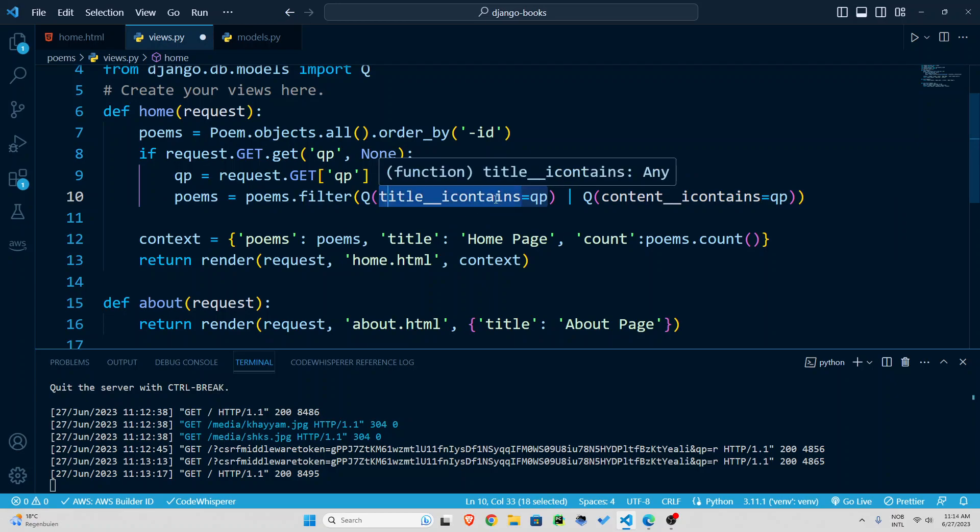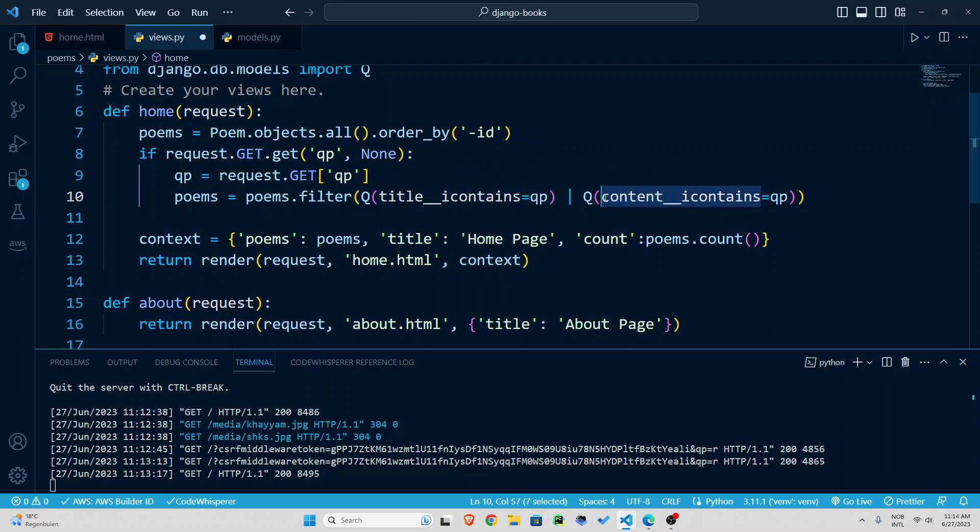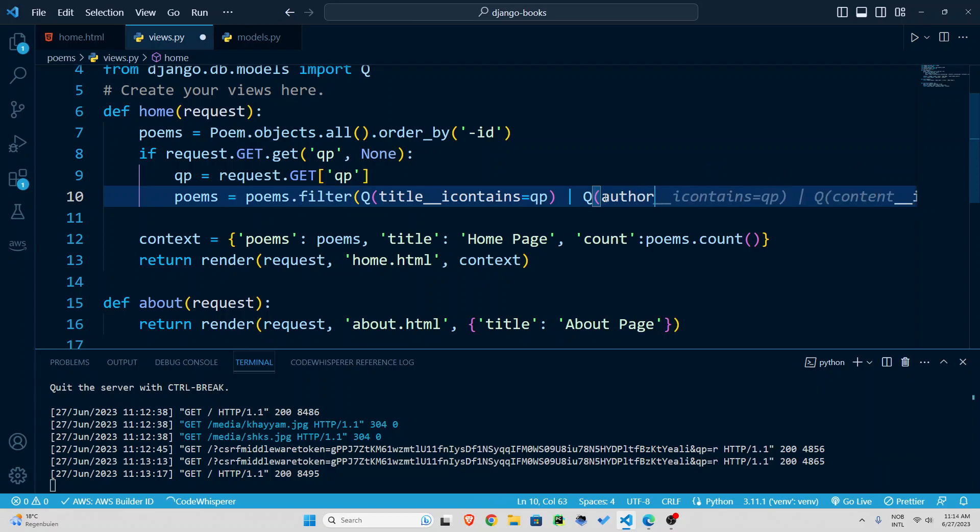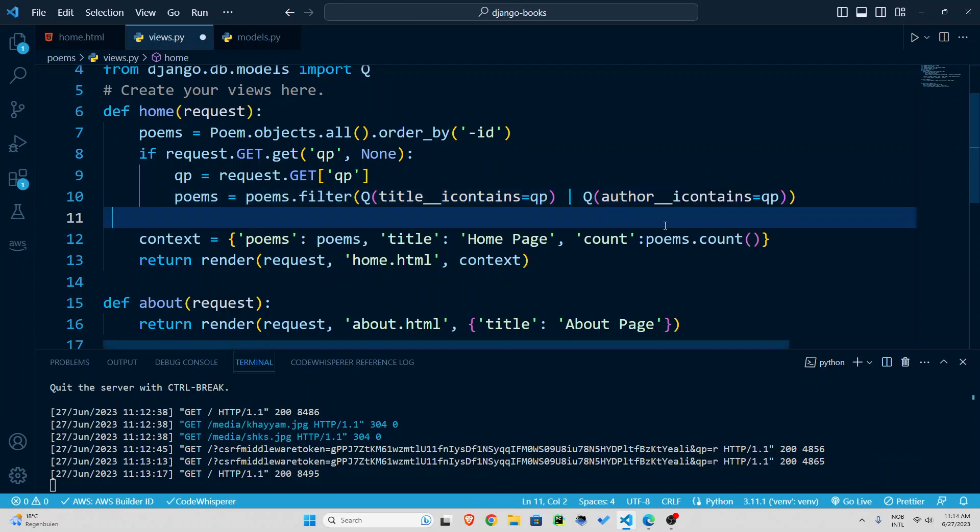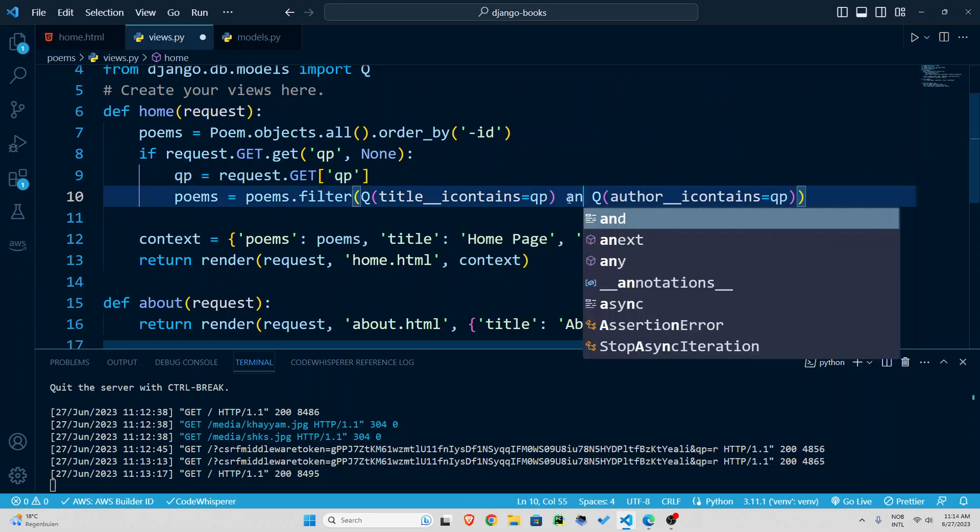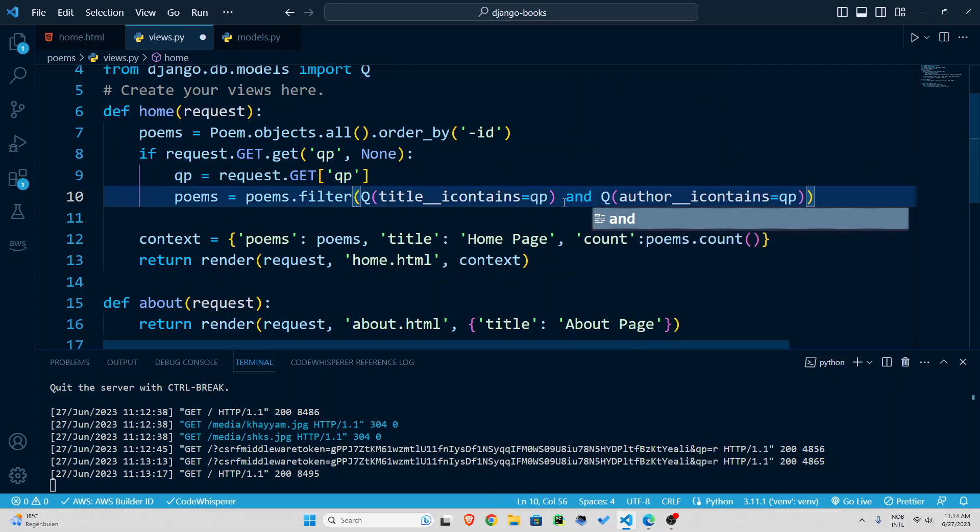now look at this title the title of the poem double underscore i contains qp that is either the title of the poem contains that or this bar means or the author contains qp